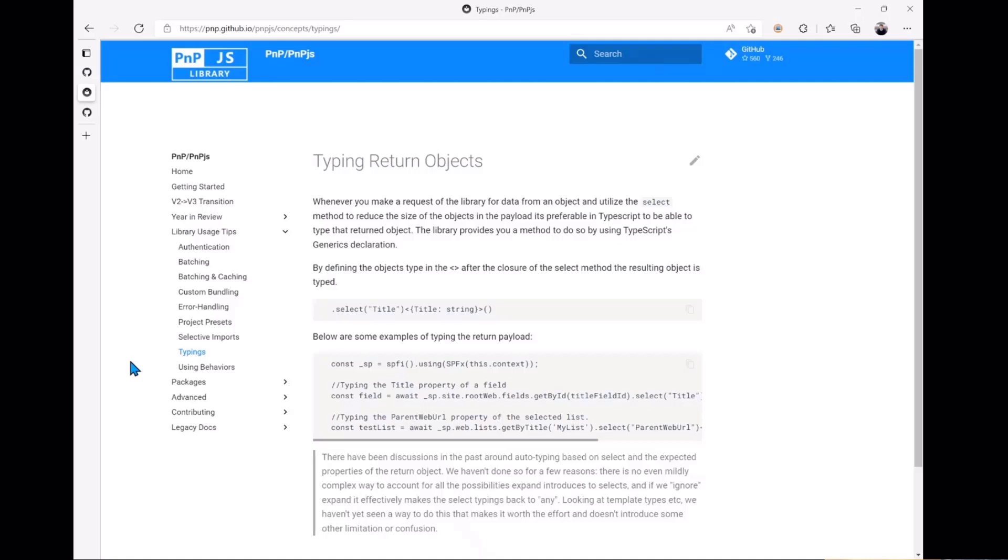Below that, a section on using behaviors. Behaviors are the new concept of how to extend the library and how to utilize some of the functions like caching and using PnP logging, etc. So that's also a really important section to go over and sort of get a feel for.